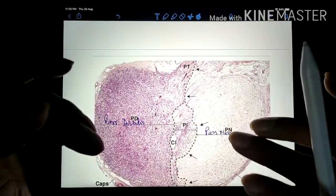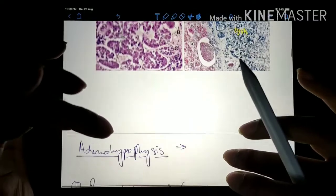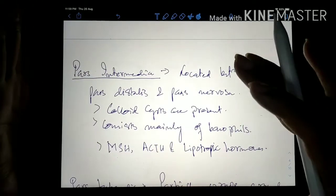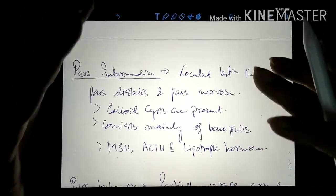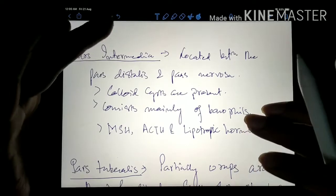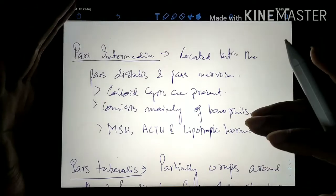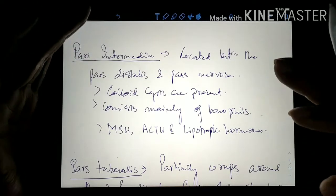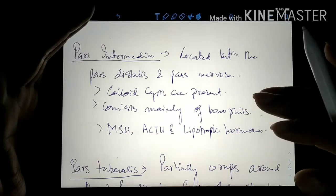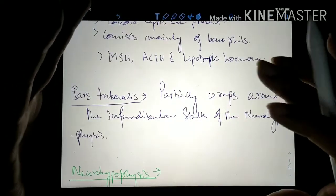The pars intermedia is located between the pars distalis and pars nervosa. It has colloid cysts that are remnants of the Rathke's pouch. It consists mainly of basophils, and these basophils produce MSH — melanocyte stimulating hormone — in amphibians such as frogs. It is also believed these cells are involved in the production of MSH, ACTH, and lipotrophic hormones in human beings, but this is not yet confirmed. Finally, the pars tuberalis is the portion of the anterior pituitary that wraps around the infundibular stalk of the neurohypophysis.